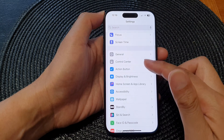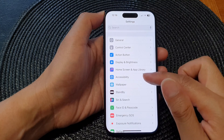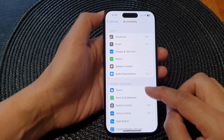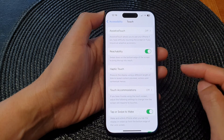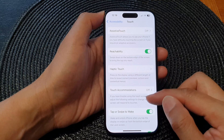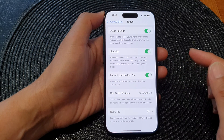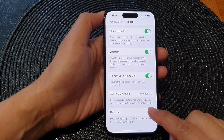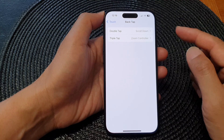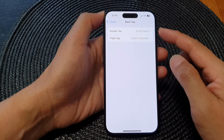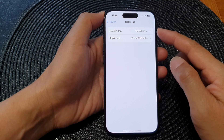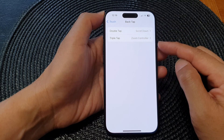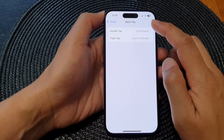Scroll down and tap on Accessibility. Next, tap on Touch, then scroll down to the bottom and tap on Back Tap.